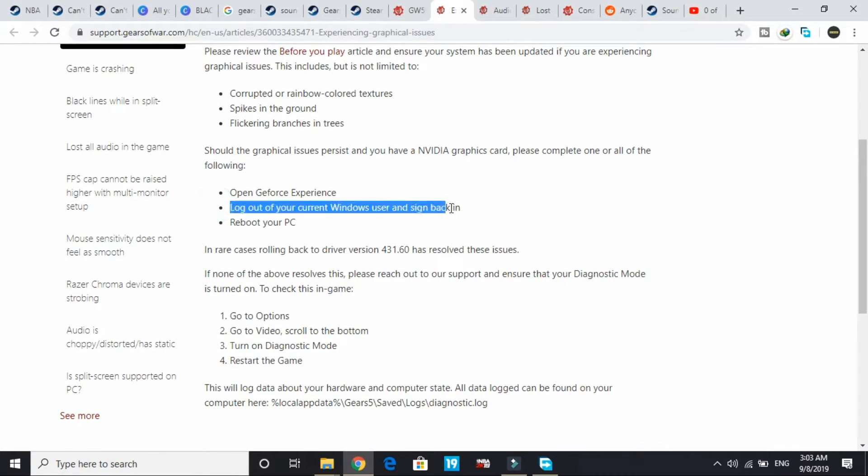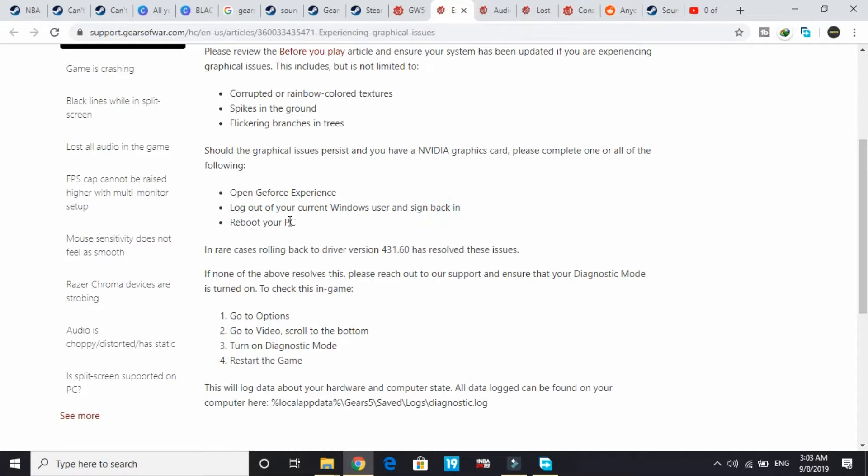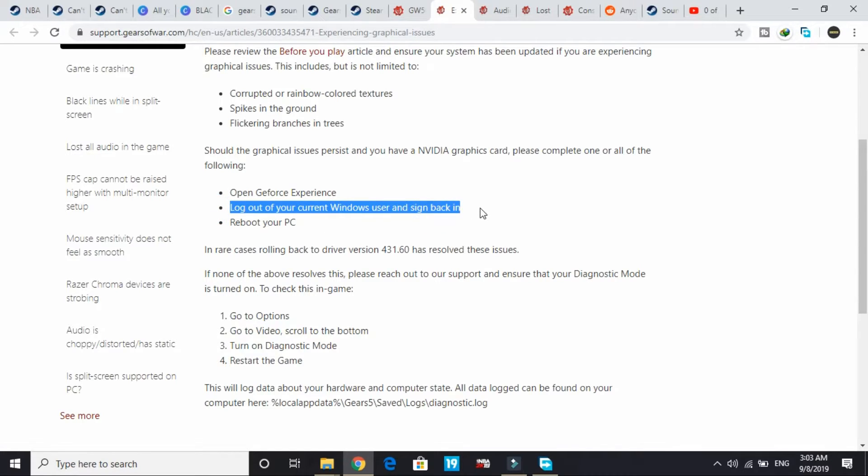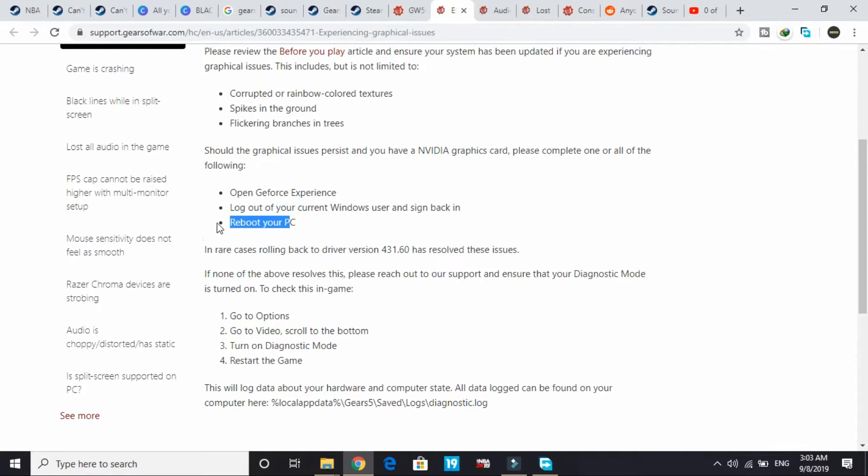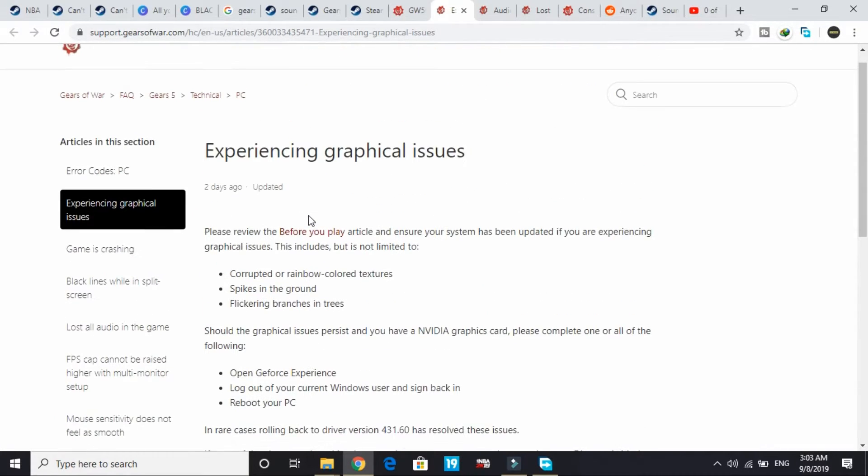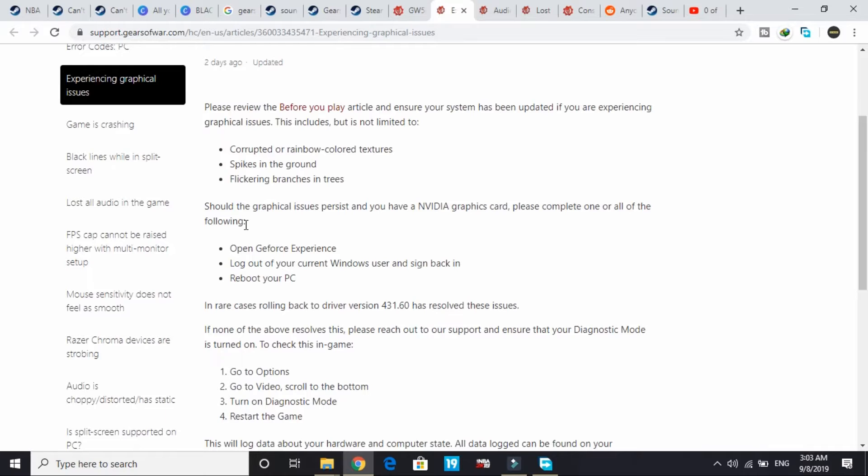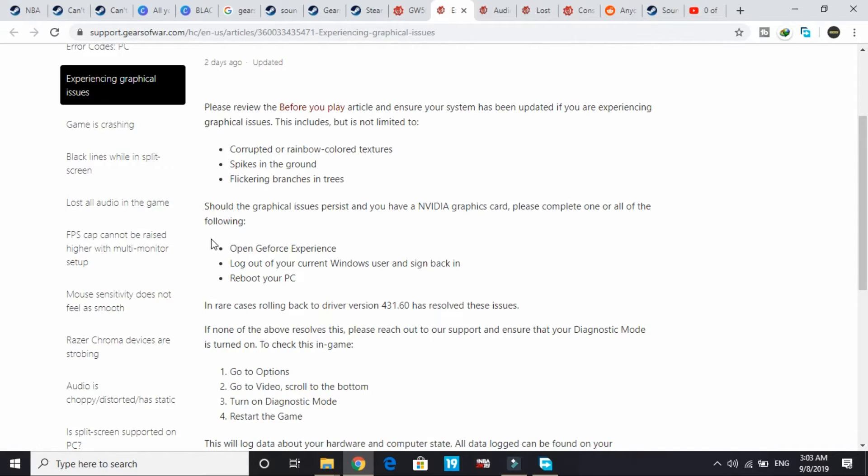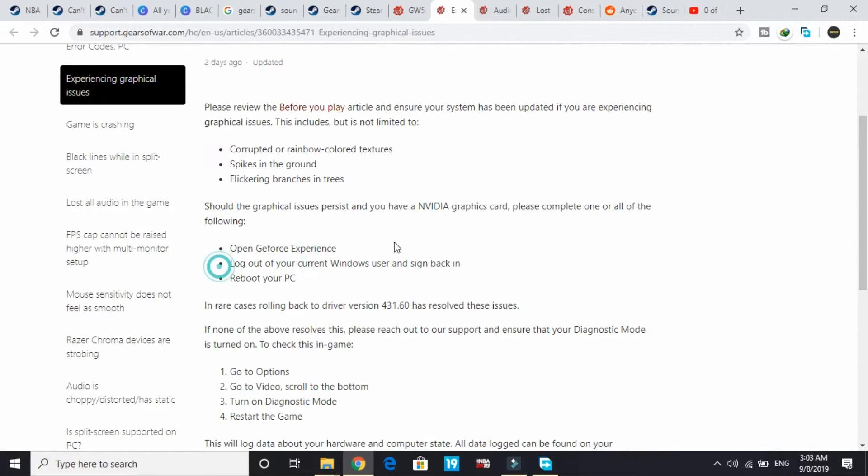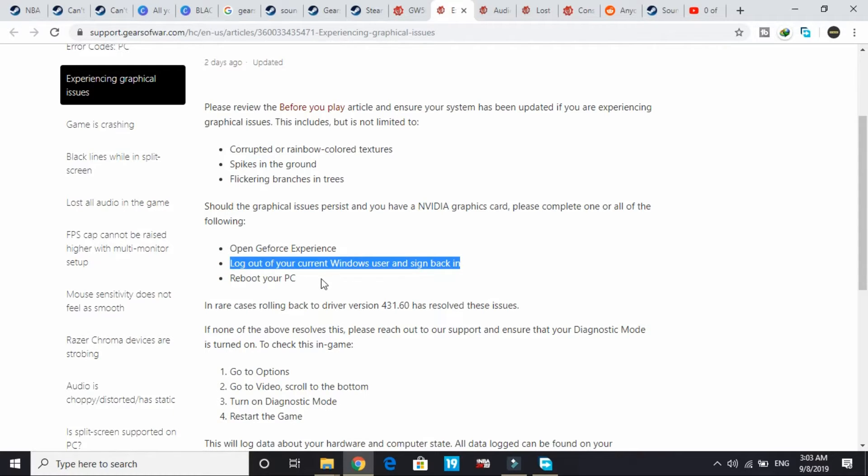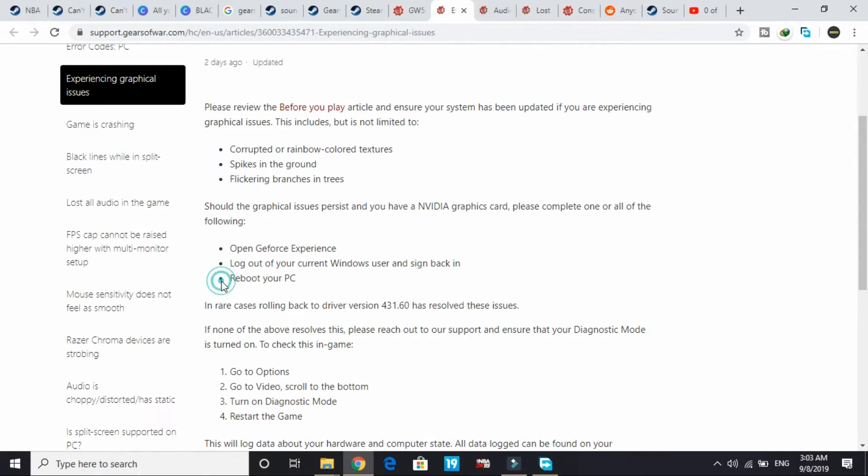Next, log out of the current Windows user and sign back in. The third step is to reboot your PC. If you're facing the GW502 error and you're a Nvidia user, before the game ready drivers are available, try opening GeForce Experience, then log out of your current Windows user and sign back in, or try rebooting your PC.